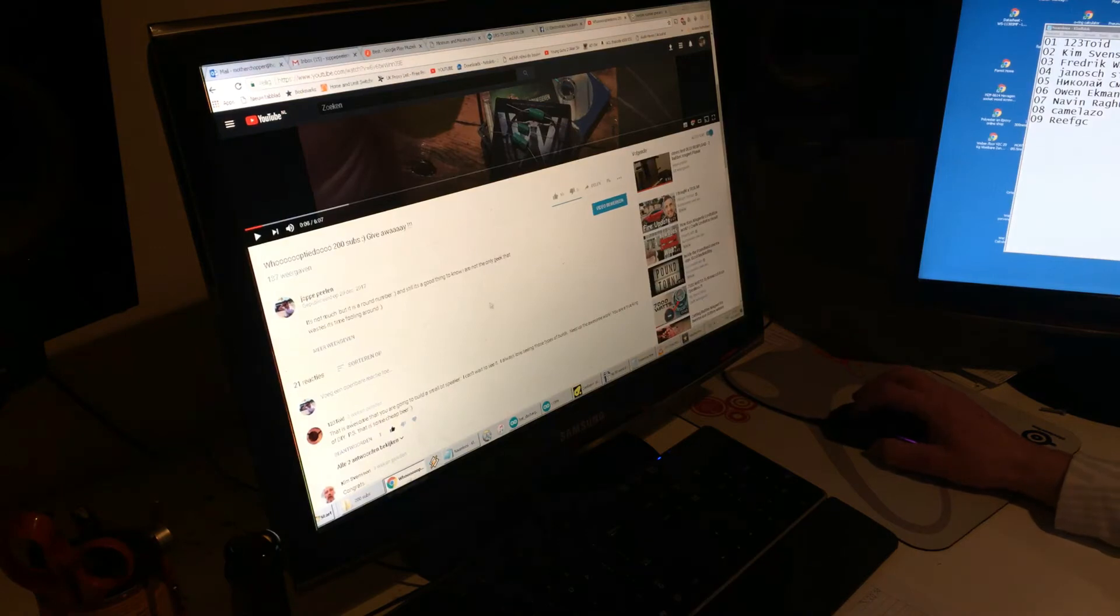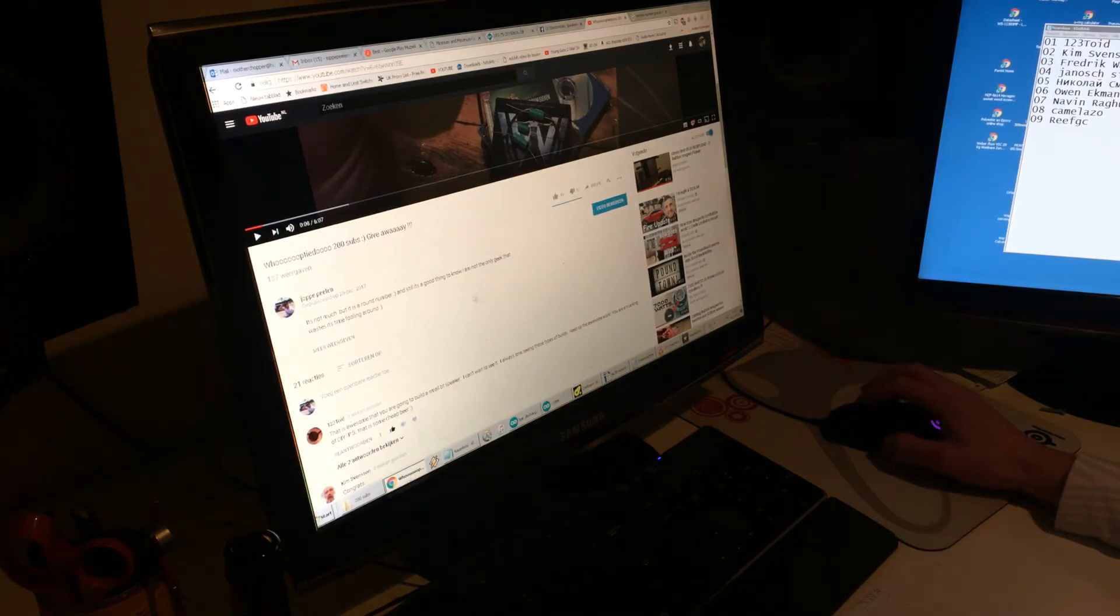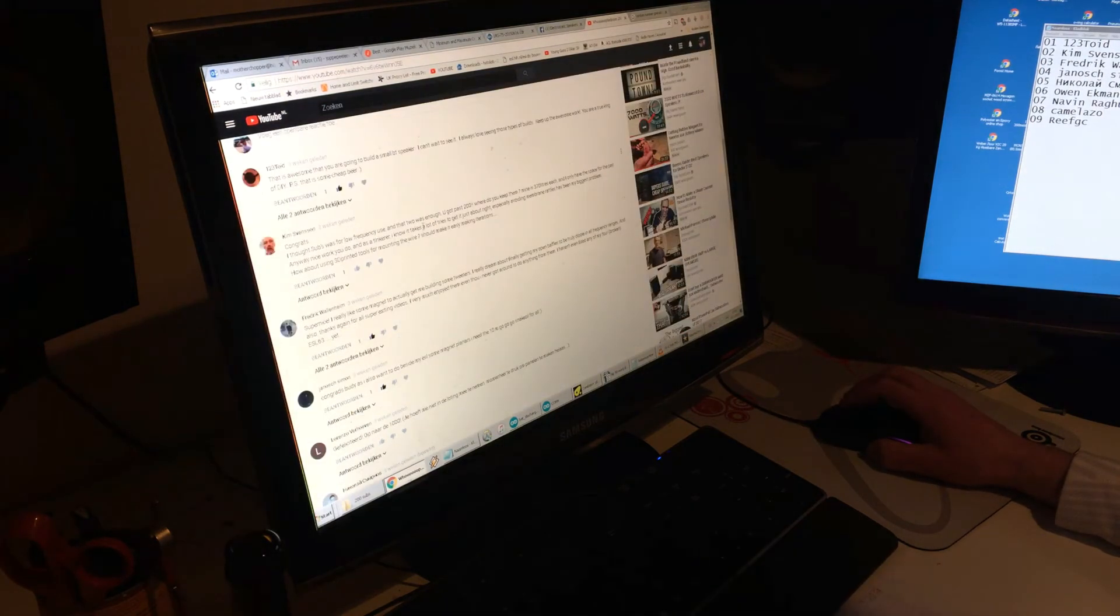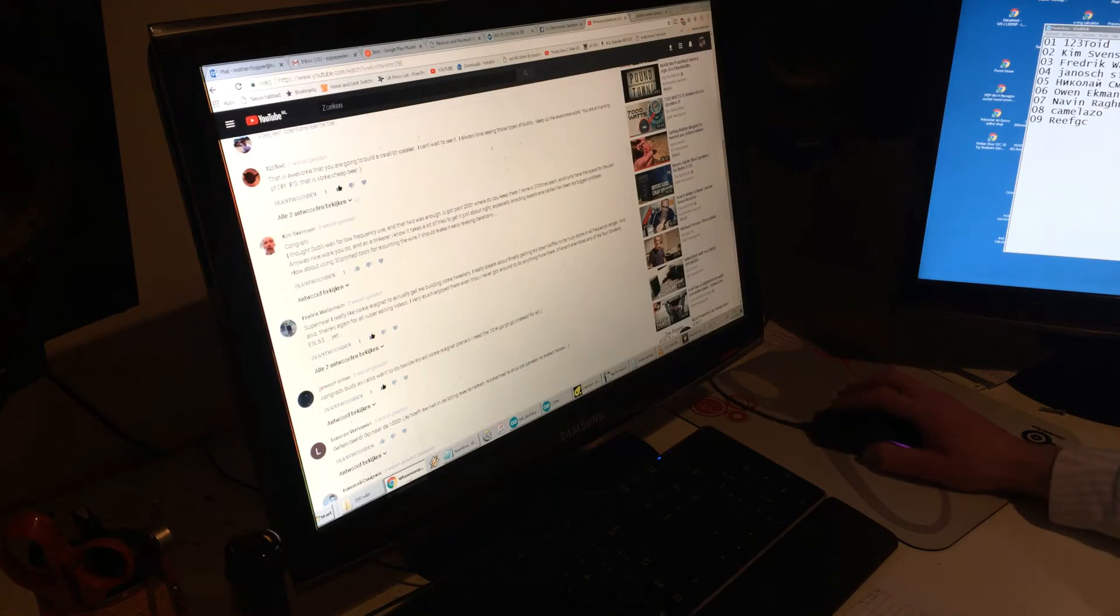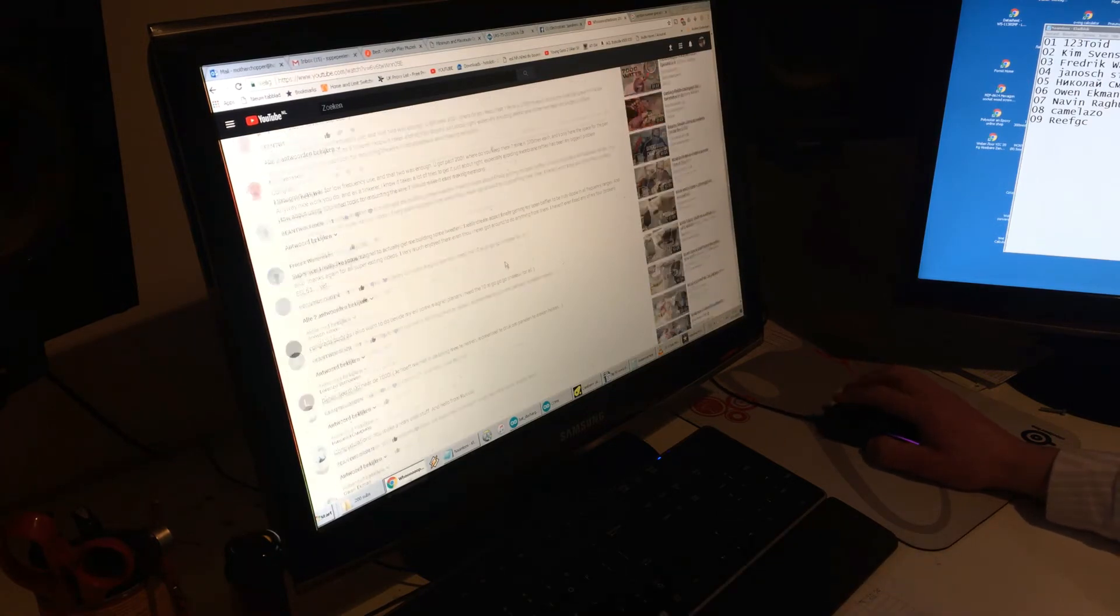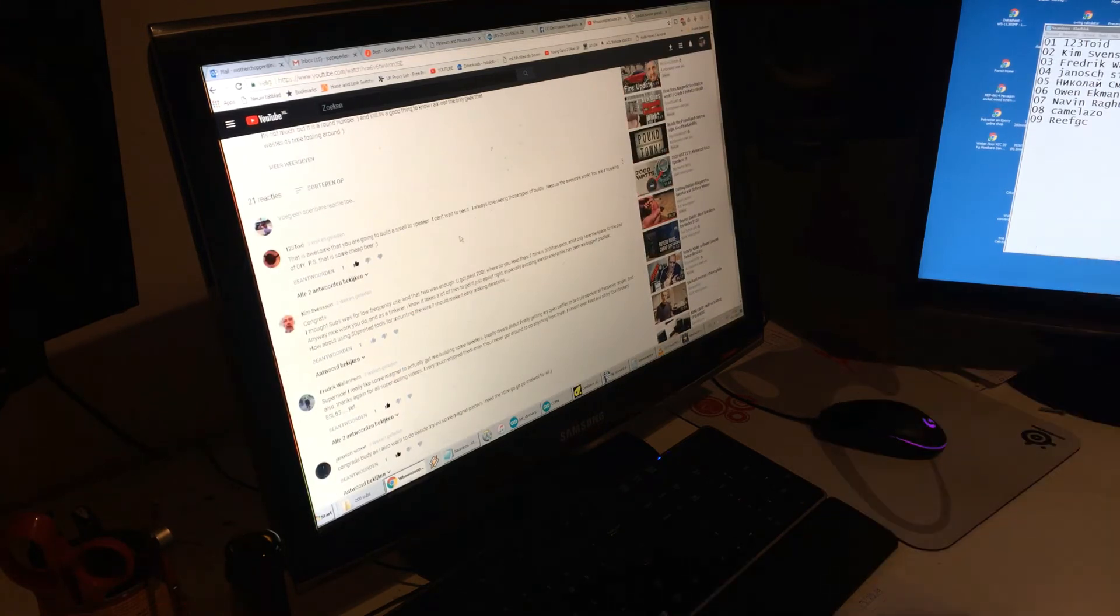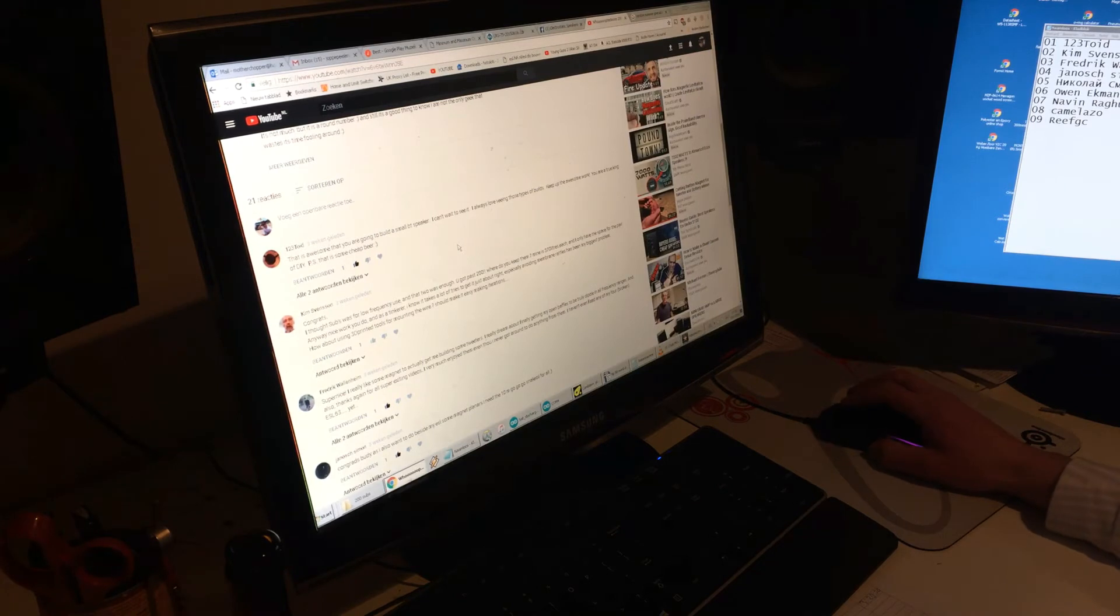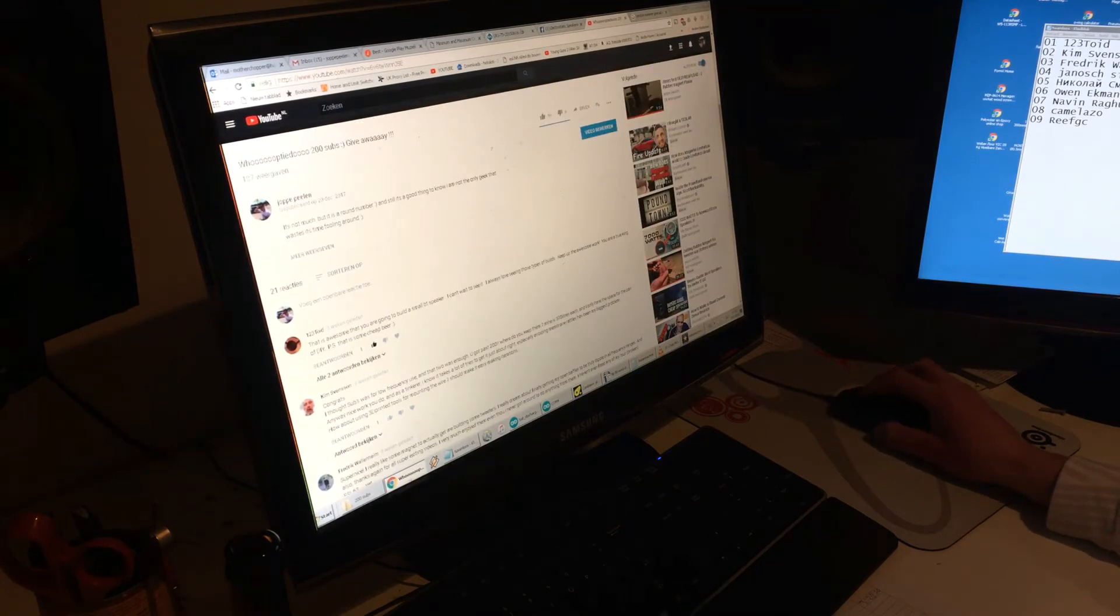Here are the comments. We got 10 comments from 10 different people, and one person doesn't need the magnet because he doesn't have time to do anything with it. So we're going to do this with nine persons.